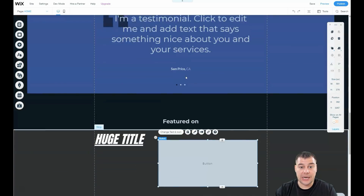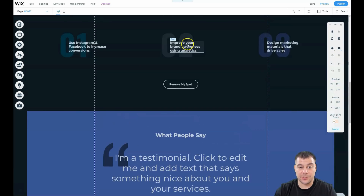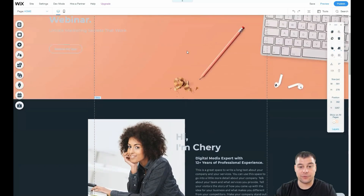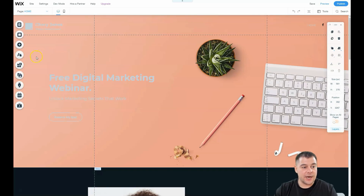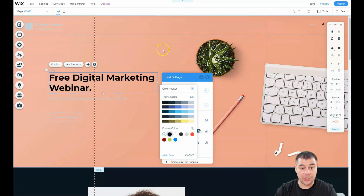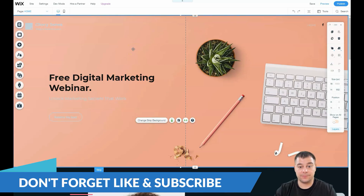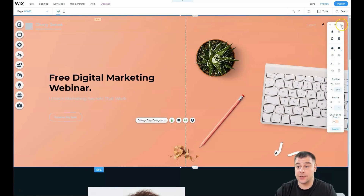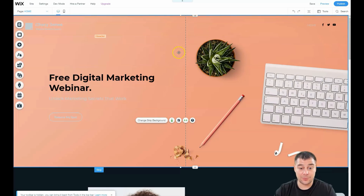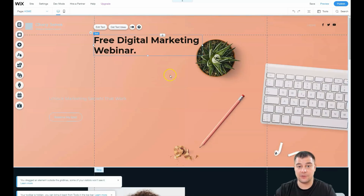It doesn't matter which type of website you're building — the main purpose is to showcase your business and get contact information from your clients. I've shown you everything and now you have an idea of how to build things yourself. You can change everything here and get a really unique website that will bring you new clients, work efficiently, and describe your business as well as possible.